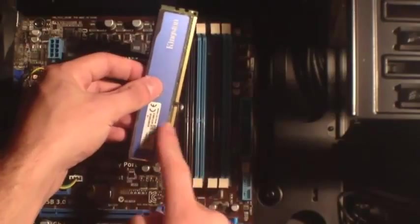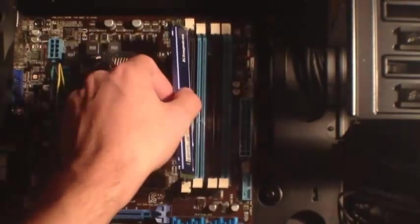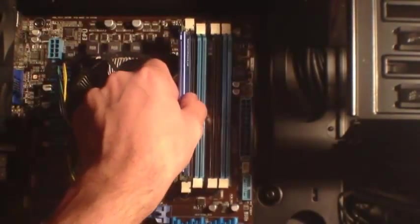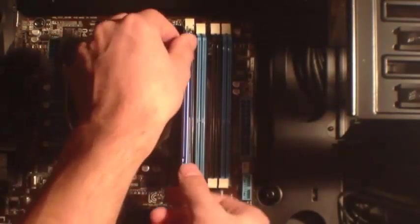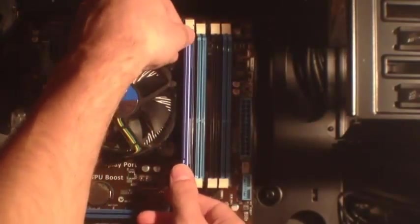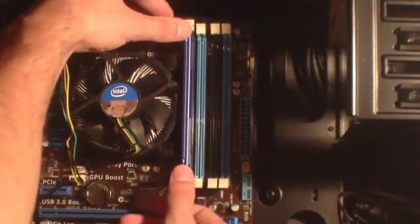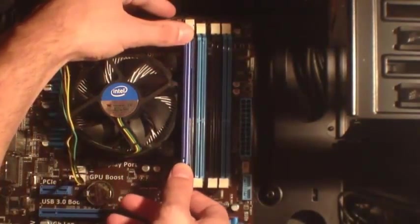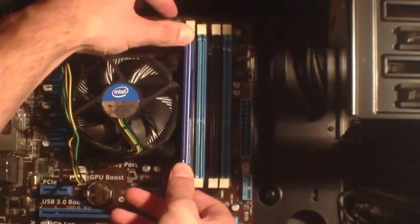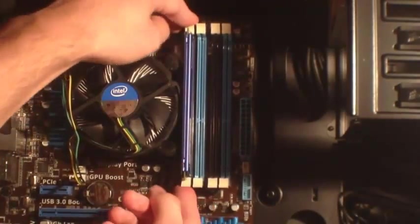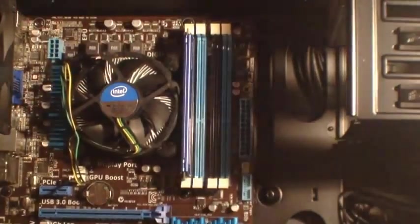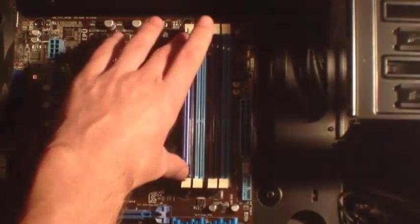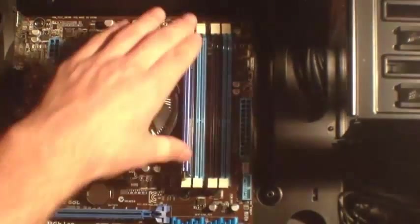Line up this notch with the notch on your RAM slot and get it ready to go in. Put firm pressure on both sides and you can feel it go in. The slots will automatically lock in whenever the RAM gets locked in place.